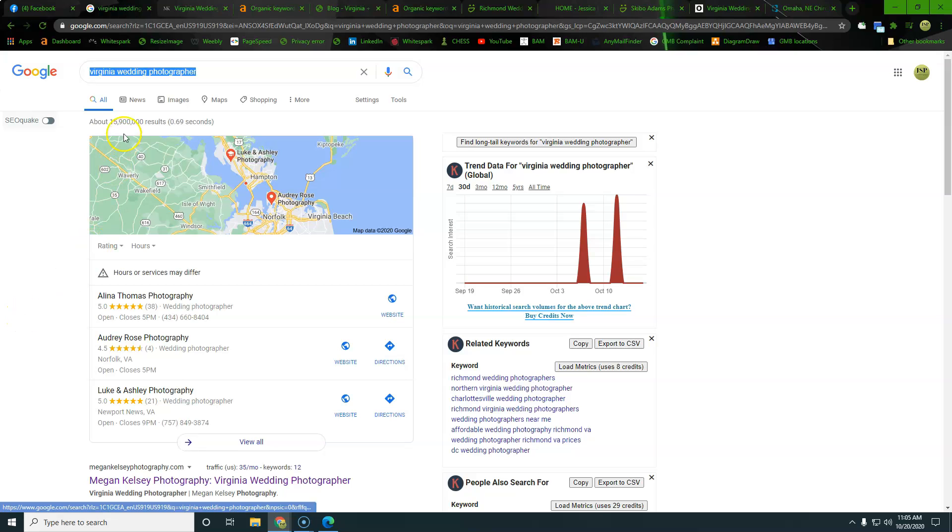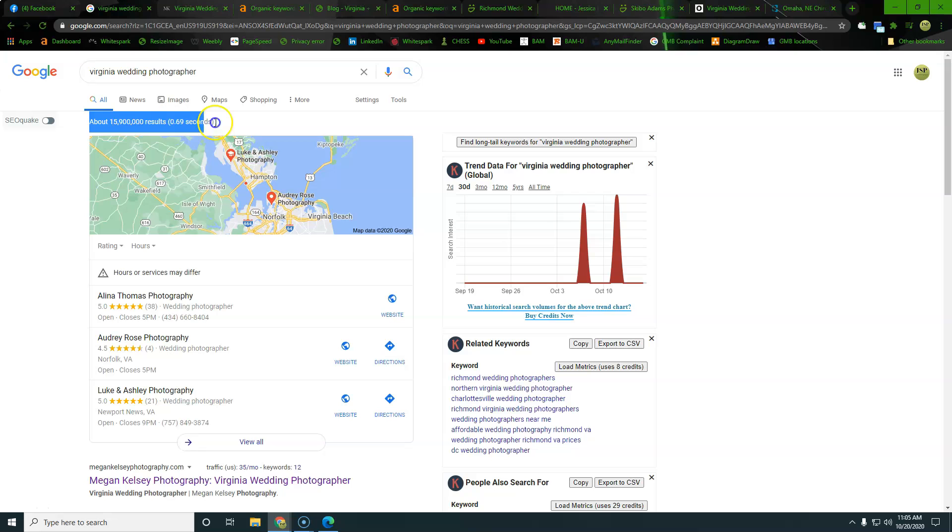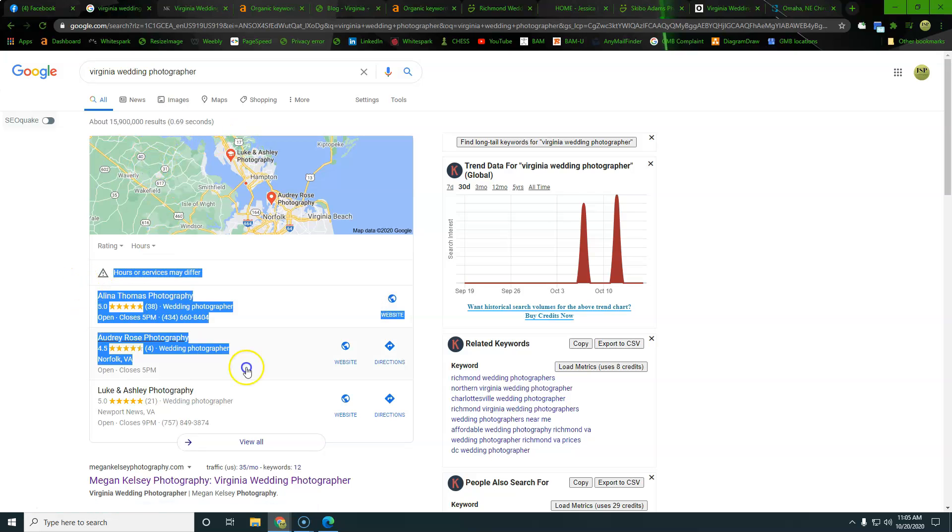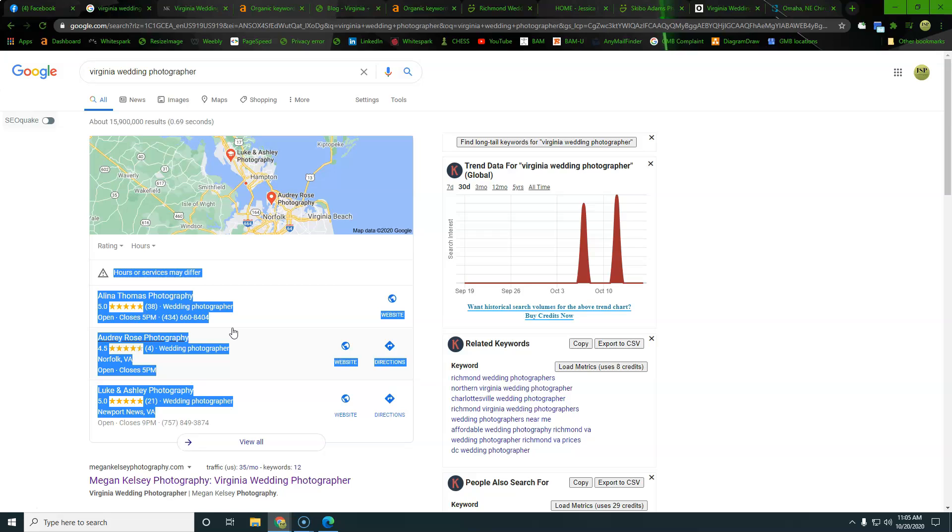So right away, you can see there's no ads up at the top here in the map pack. This right here is very important when people are searching on the mobile, other things like that as they drive around town.